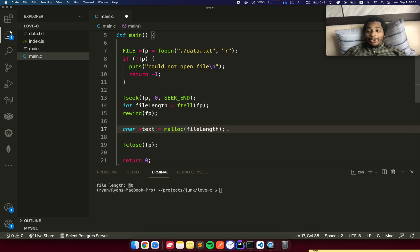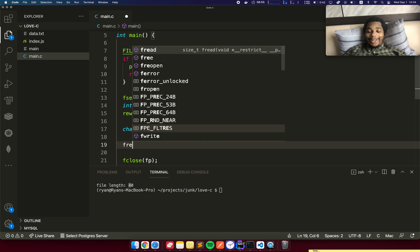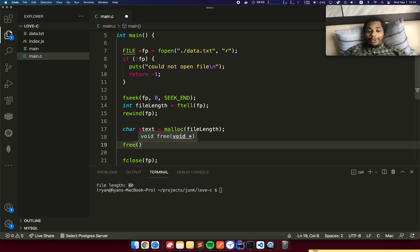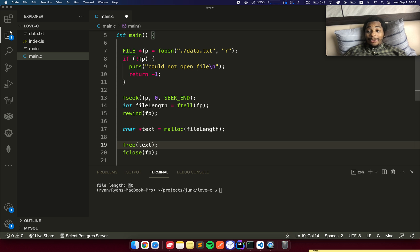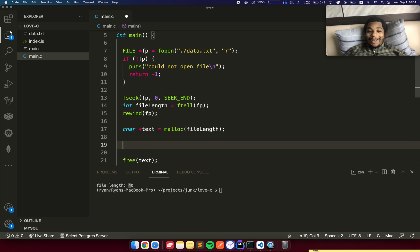Anytime you allocate memory, a very important thing is you got to free that memory as well. Otherwise, it's just going to linger there until the application is terminated. So now that we've allocated the memory, we need to actually read the data from the file into memory.